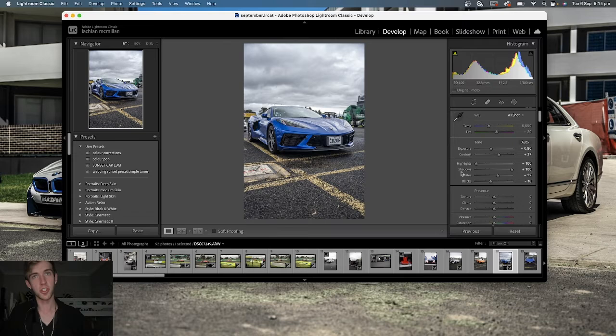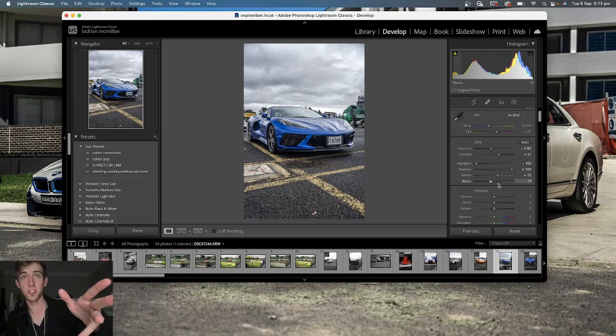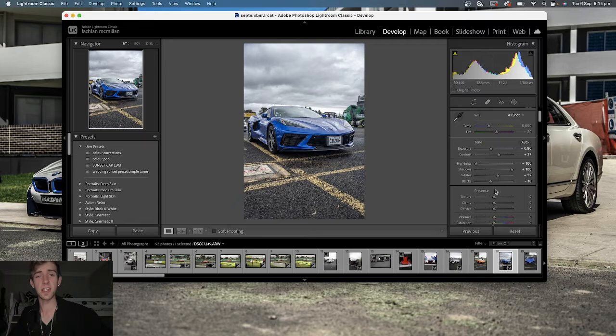This was just in the car park of Bathurst 12 hours that I shot. I thought there's barely any C8s in Australia, so I have to get some photos for it.